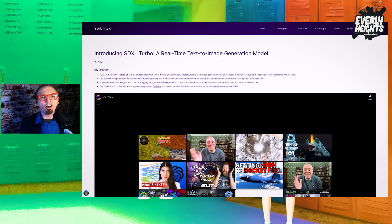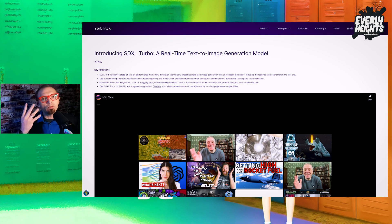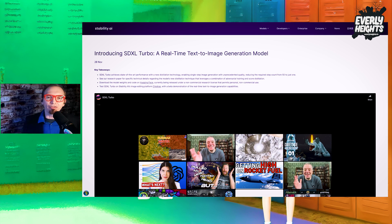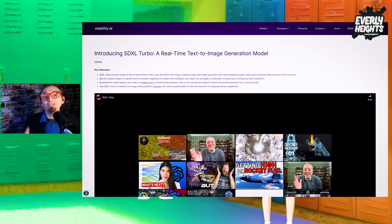The model weights are already compatible with Auto1111 and other popular frontends like ComfyUI, and they can be downloaded from Stability AI's Hugging Face page.